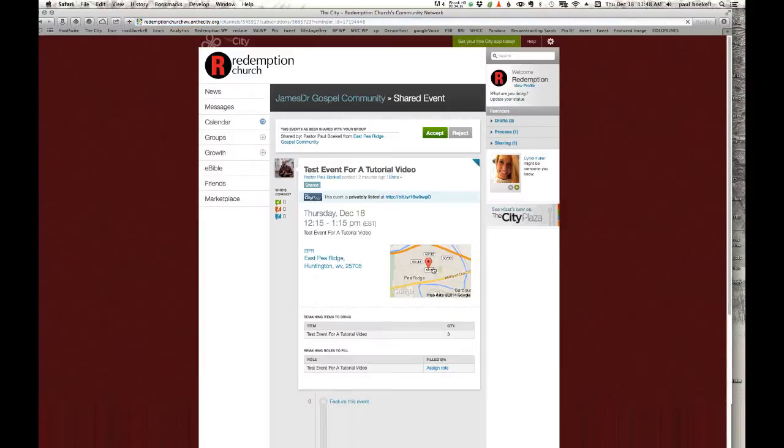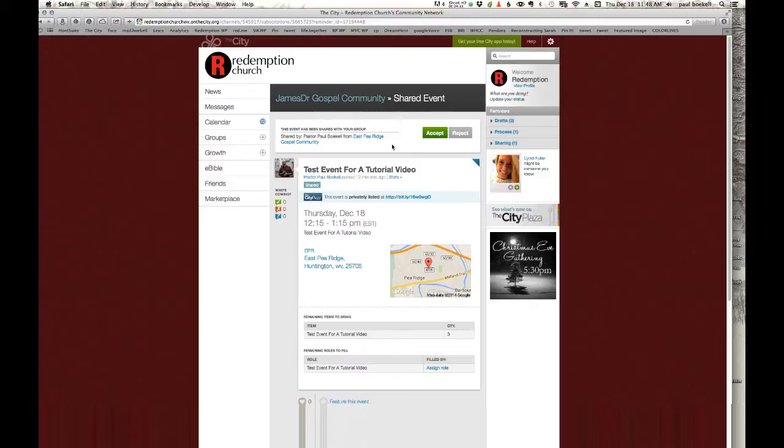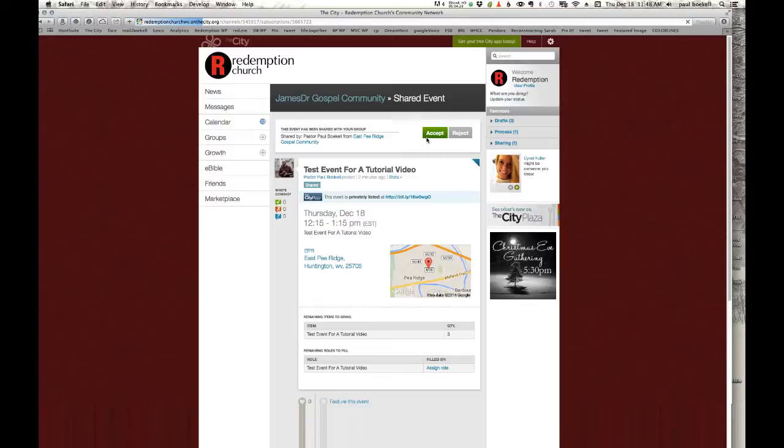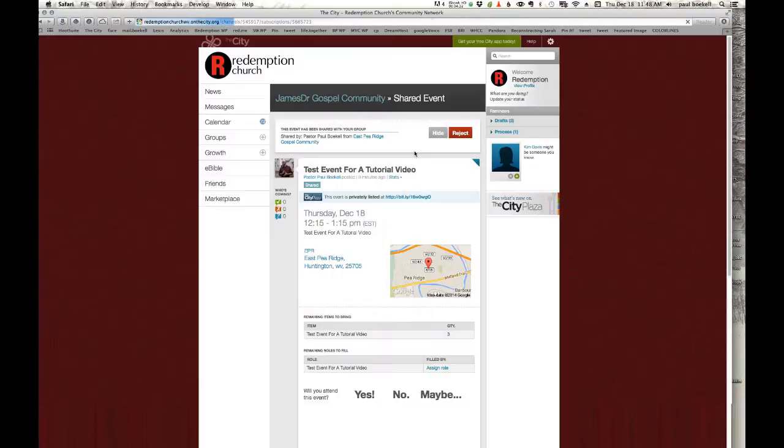Look at what it is. See if it's something you want any part of here or want your group to be a part of. And up here at the top, you'll see who shared it with you, from what group it was shared with you from. And you can select accept or reject by clicking accept. It will now be able to be seen in your group.